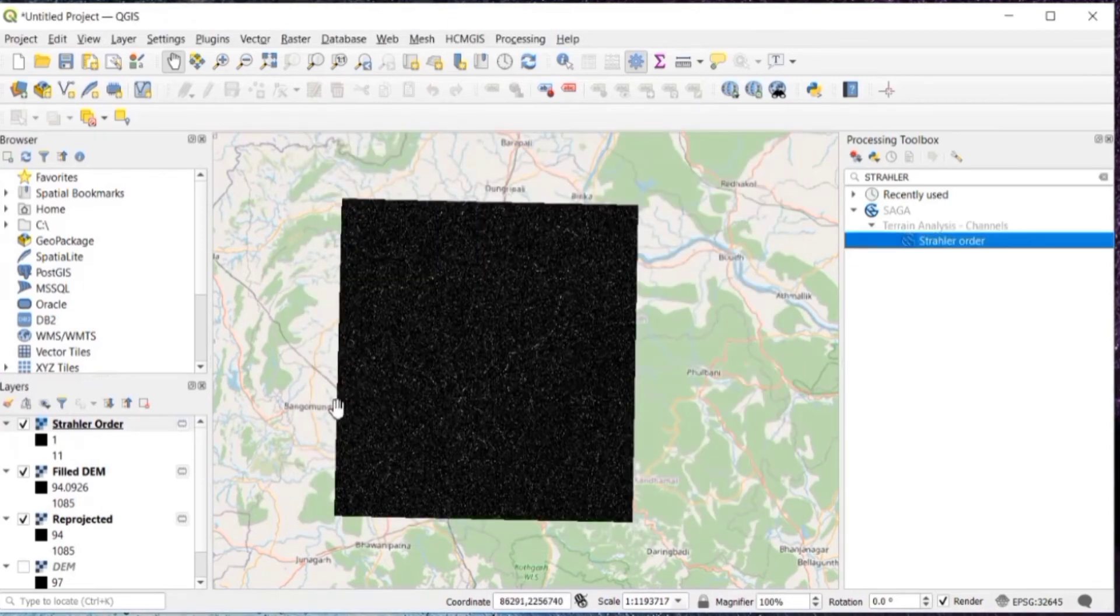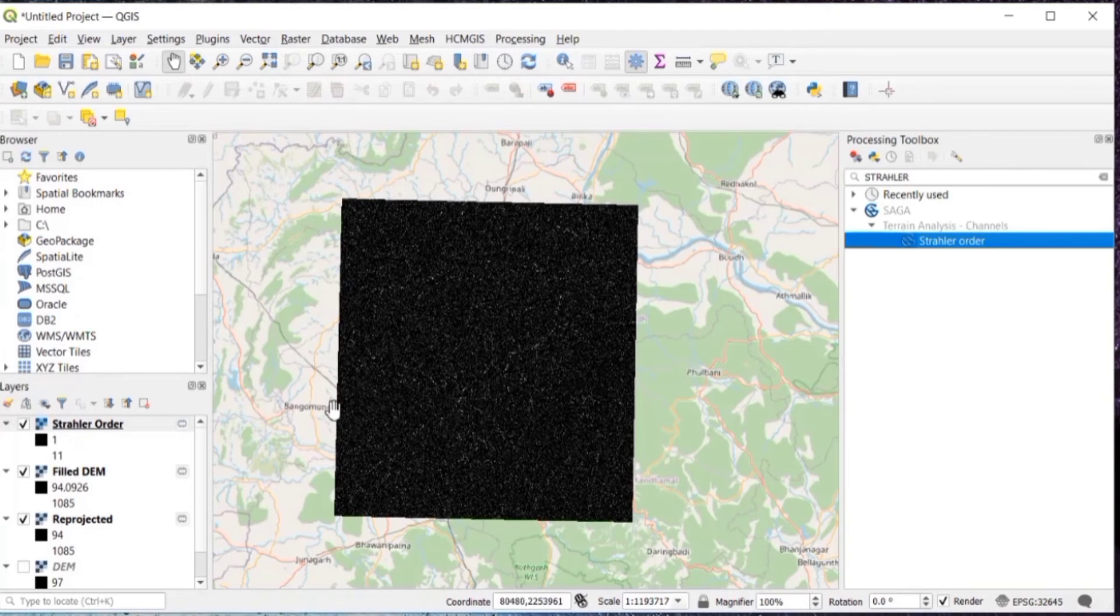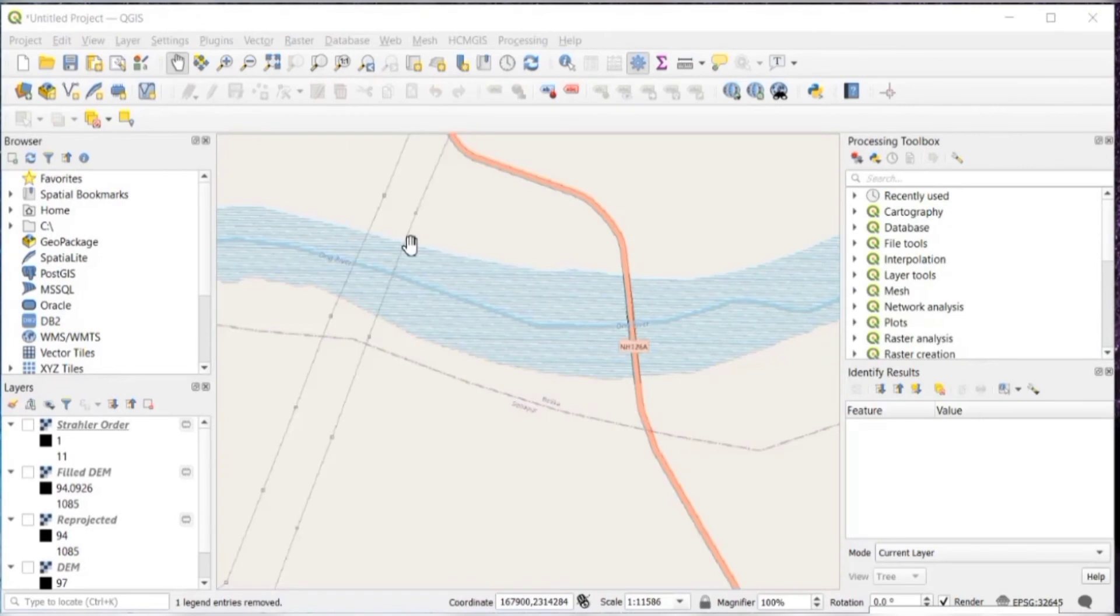So as you can see on the left side, we have got it from 1 to 11. Then just untick all the layers and zoom into the location from where you want to delineate the watershed.